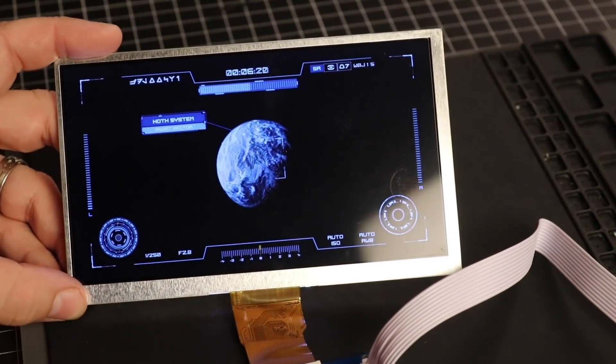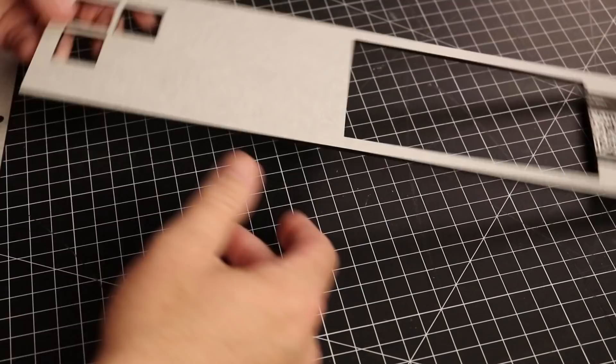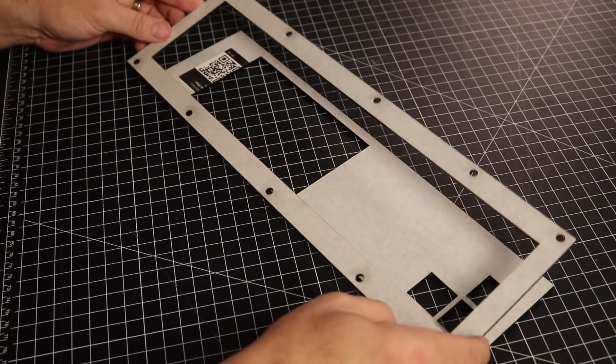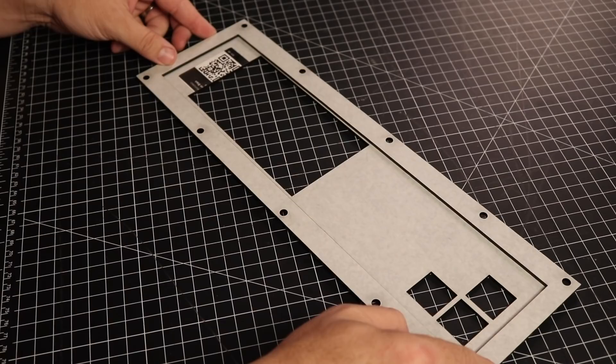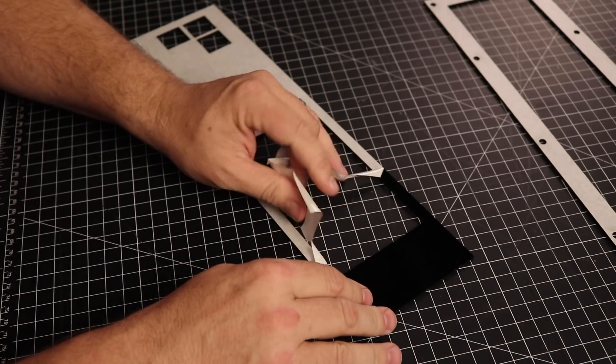Now that the LCD is functional, we need to give it a proper home. Some quick designs in Adobe Illustrator, into the Glowforge laser cutter, and then we can dress this up with some greeblies.